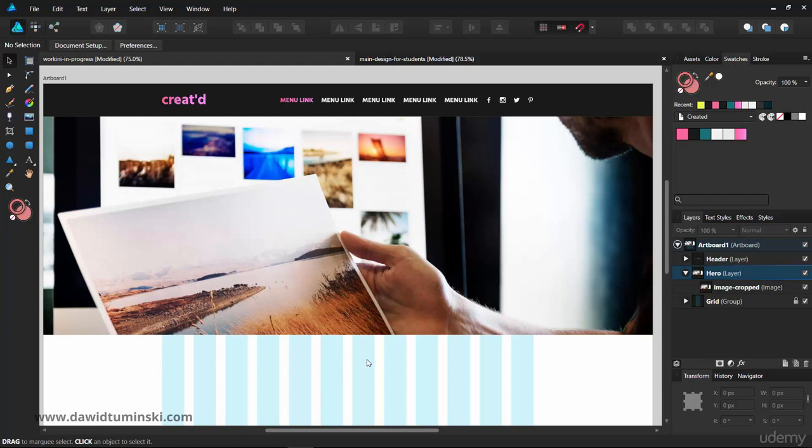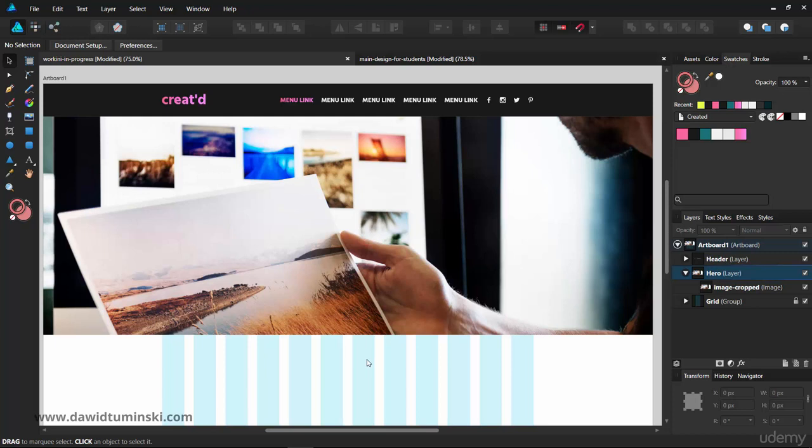Once you have them cropped and prepped just the way you want them to be, you can save them as separate assets and add them again. They will be much smaller, and the quality will be pretty much the same, and everything will run smoother. Now we're actually ready to start adding color to our image.